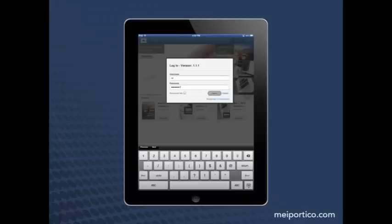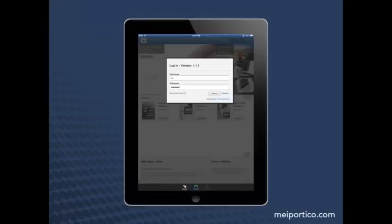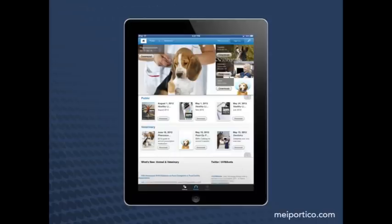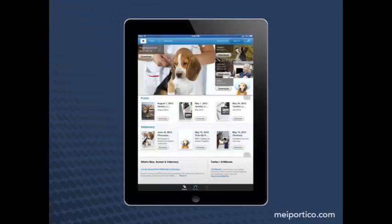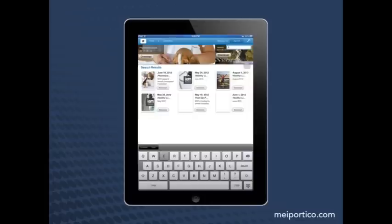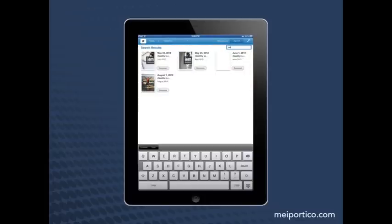Once I sign in, I'm presented with a whole new set of content — an all new featured section, a different set of folios, and different dynamic feeds. To make it even easier to find the right folio, I can leverage Portico's search capabilities, allowing me to find the exact folio I'm looking for.